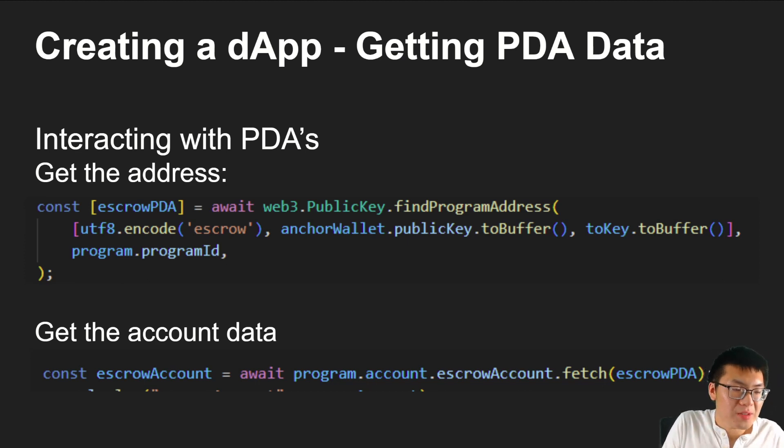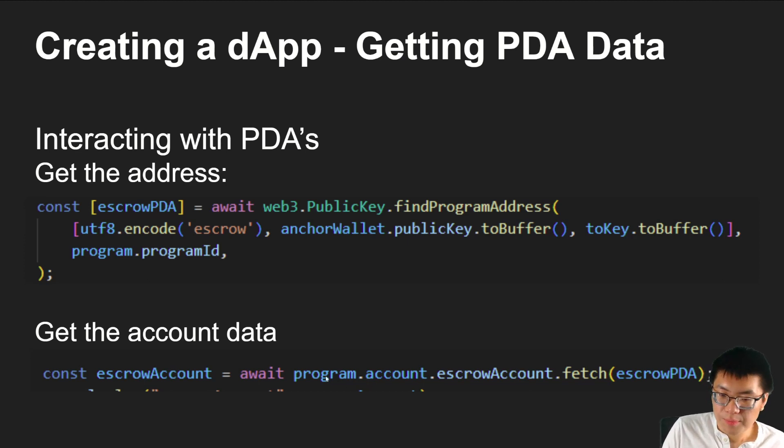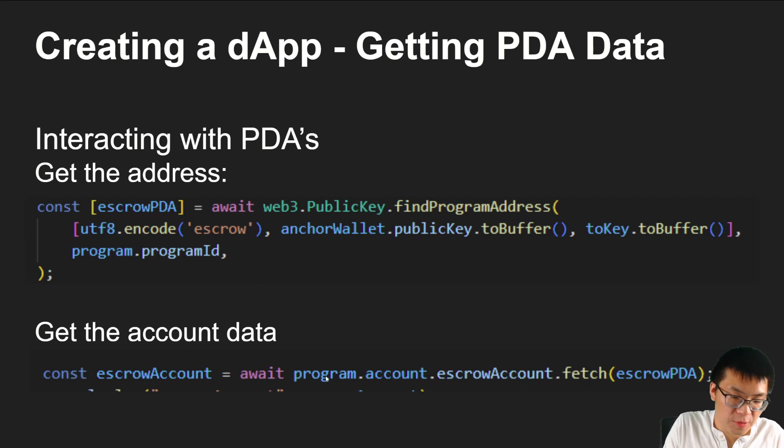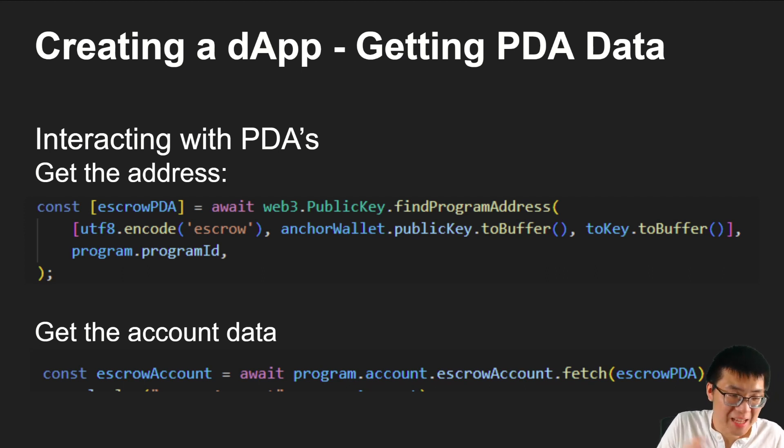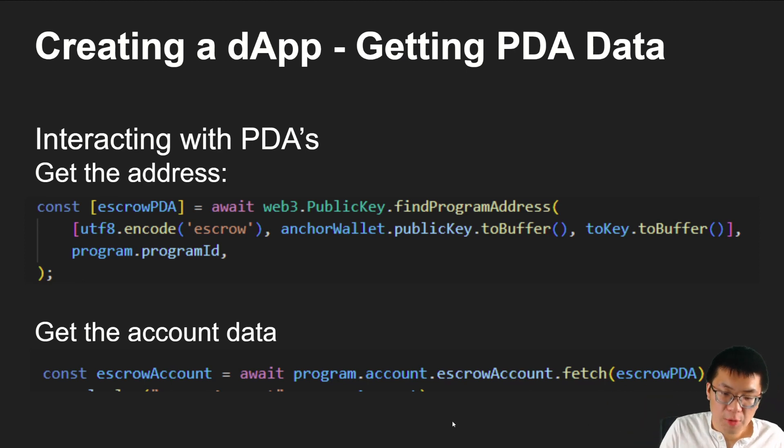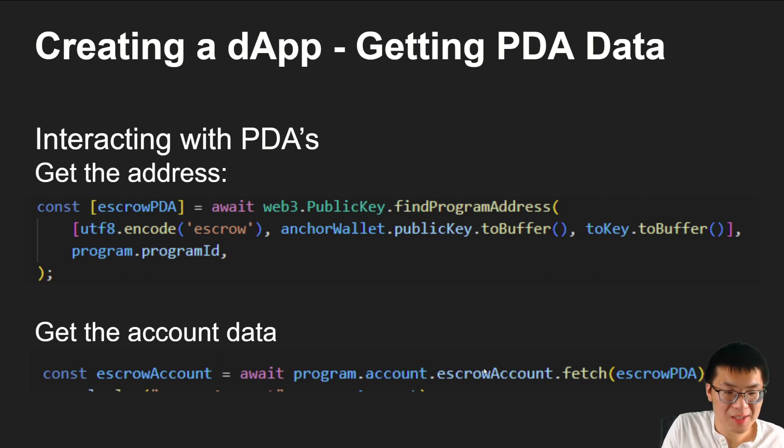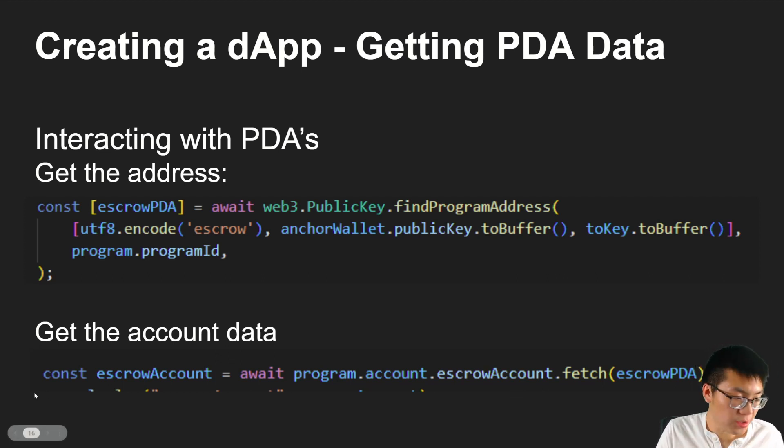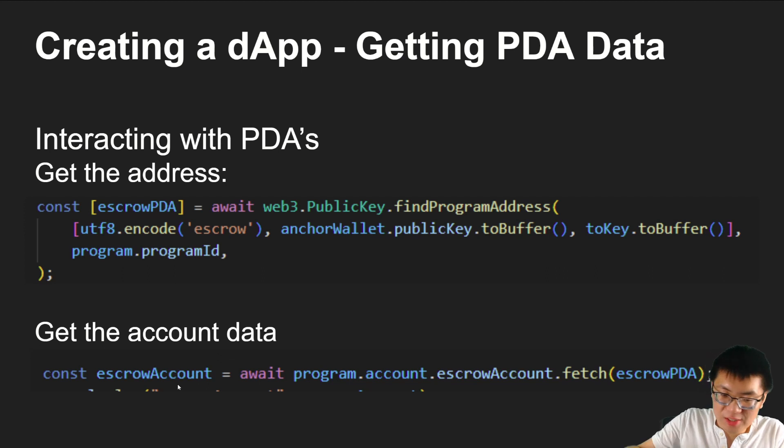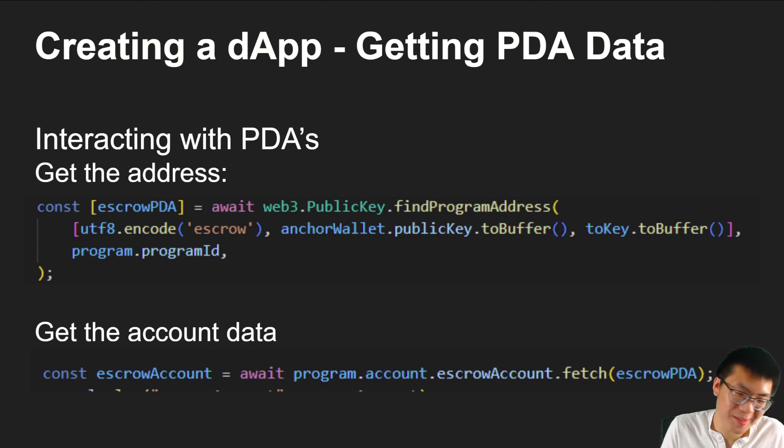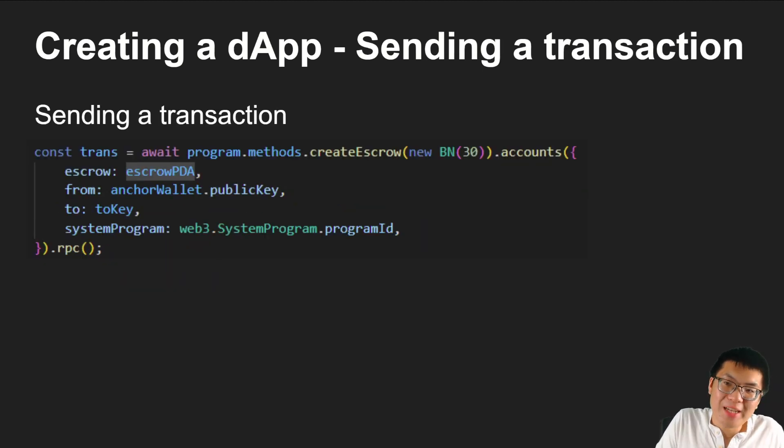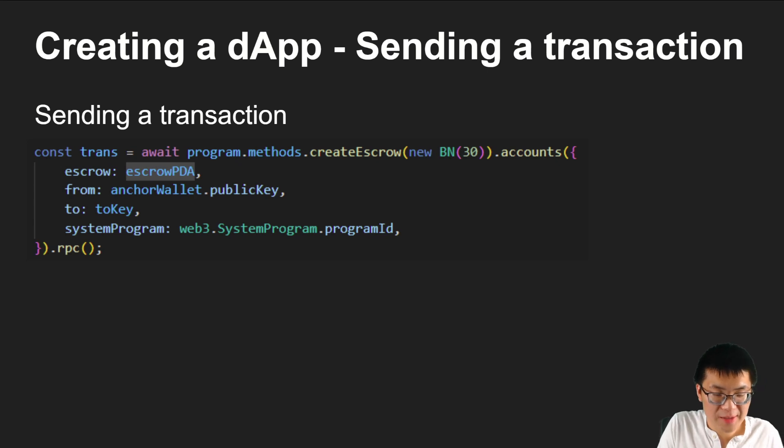So that's how we get the PDA. It doesn't have to exist on the network yet. But if it did exist, it would be this address guaranteed based off of how PDAs work. Now, if we want to actually get the account that's associated with it, we just use program. This program refers to the helper library that Anchor provides that allows us to interact with the smart contract that we wrote.